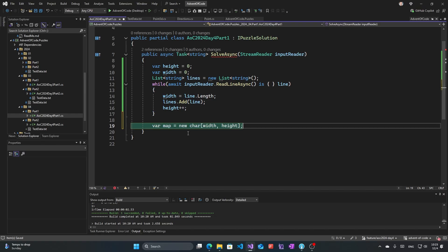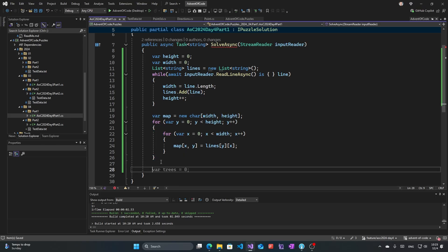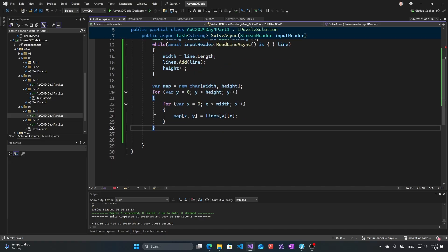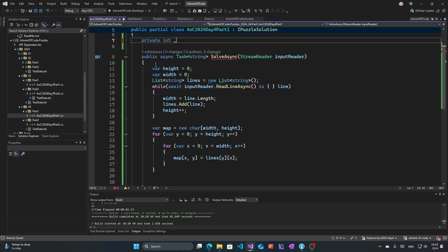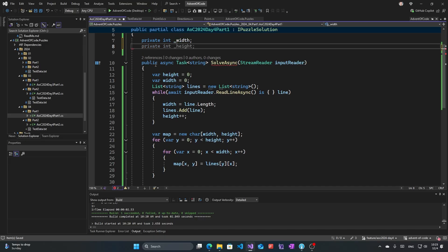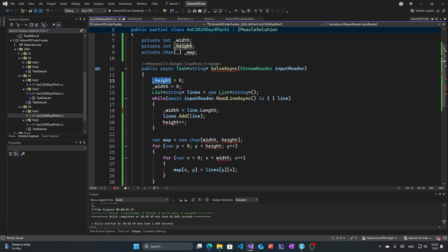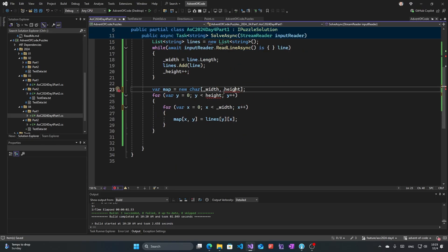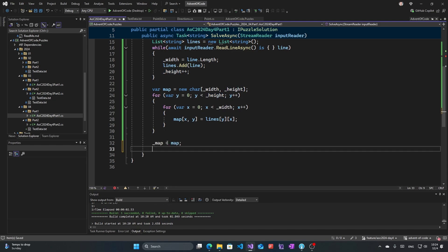Then we can actually create a map. It's going to be a two-dimensional array of characters, and we put those characters there. Now we have a map that we are working with and we can start actually using it to search. I will set the height and map as variables so we can actually use them in other methods, which will be useful.